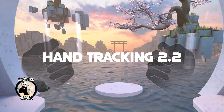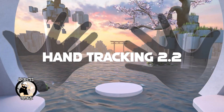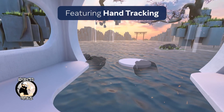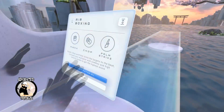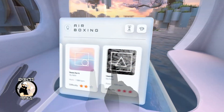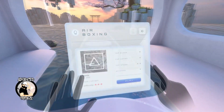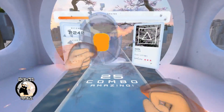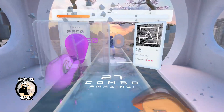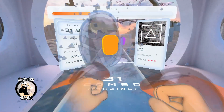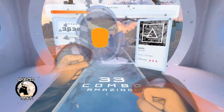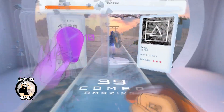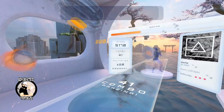Thanks to the update of Hand Tracking 2.2, also present in V56, latency is reduced by 40% during typical use and up to 75% during rapid movements, making virtual hands much more responsive. Additionally, the fast motion mode improves tracking quality, reducing shaking of your virtual hands.